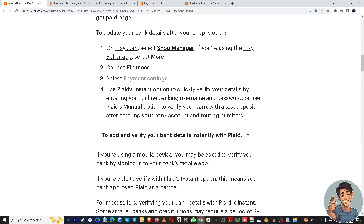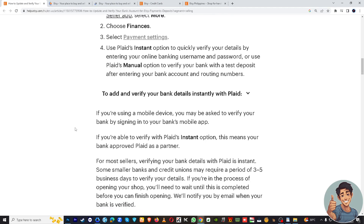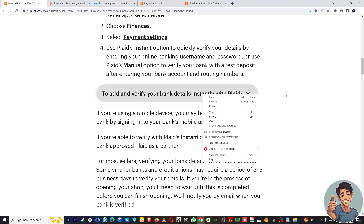Once you've selected Payment Settings, use Plaid's instant option to quickly verify your details by entering your online banking username and password, or use Plaid's manual option to verify your bank with a test deposit after entering your bank account and routing numbers. You also have the option to add and verify your bank details instantly with Plaid.